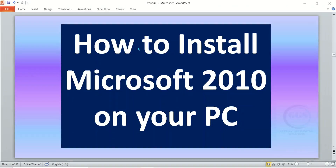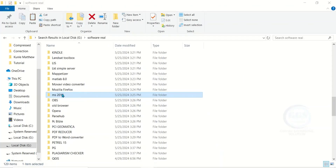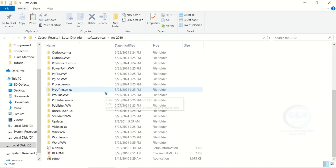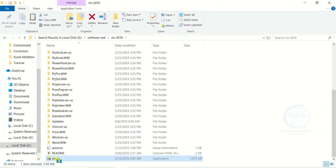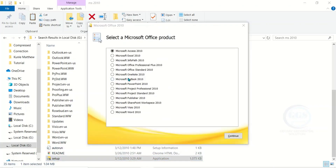In this video I want to show you how to install Microsoft Office 2010 on your PC. Let's go to the folder where we have the setup to install it — this is the MSC 2010 folder. Double click to open it, then scroll down and you'll see the setup. Double click to run the installation.